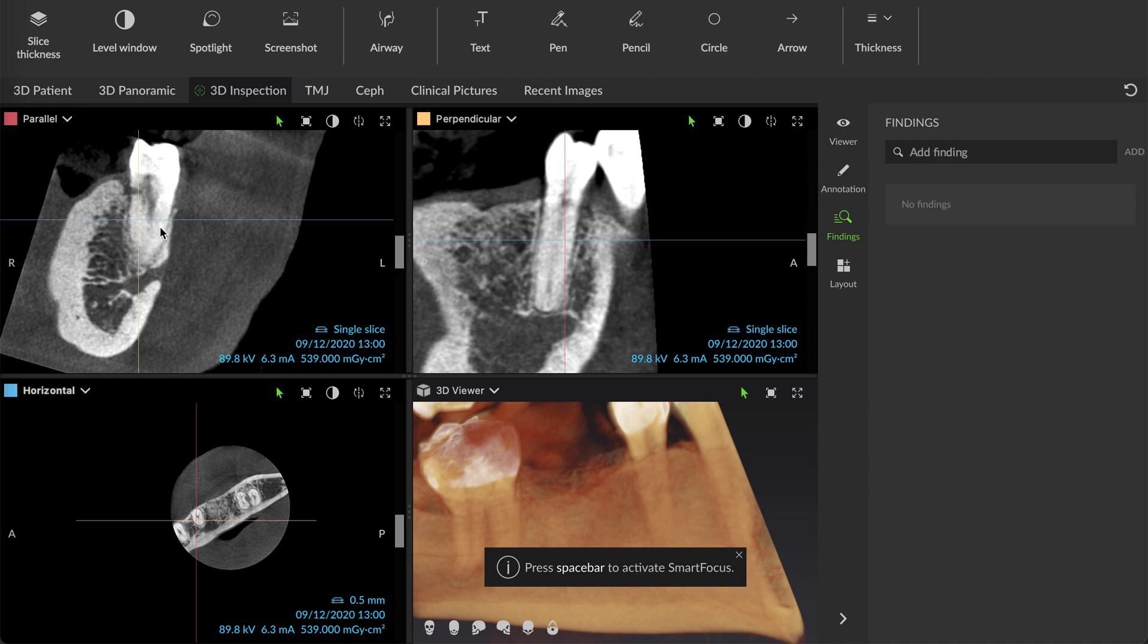So it seems like the surrounding supporting periodontium is healthy enough that if we get good primary stability with an implant and place some bone graft around it, we can go ahead and place an implant at the same time as the extraction, which we generally shy away from if there's active abscess or infection present.